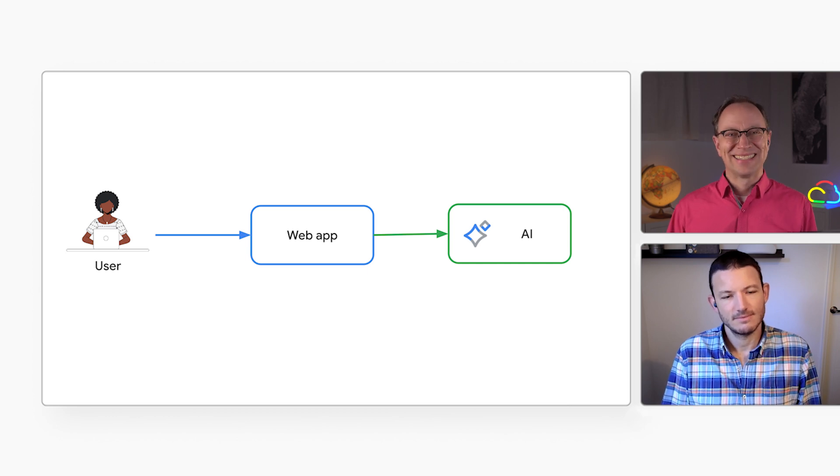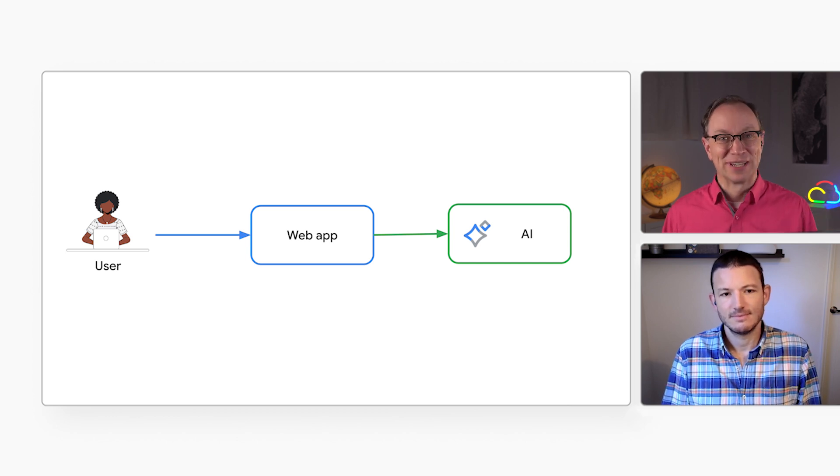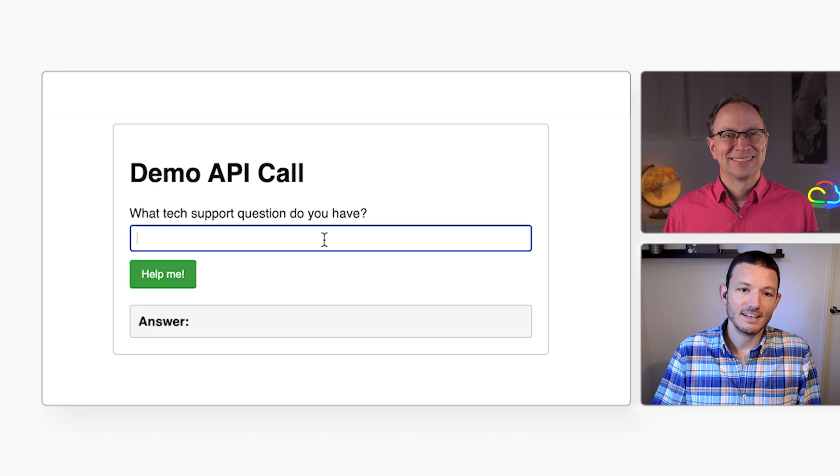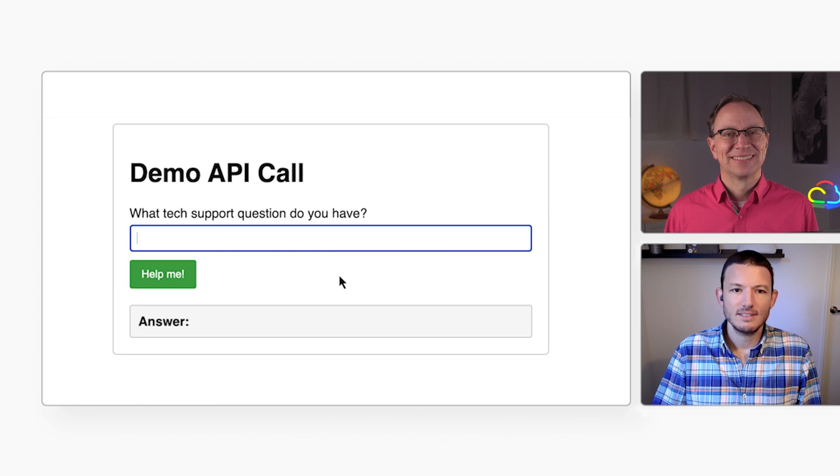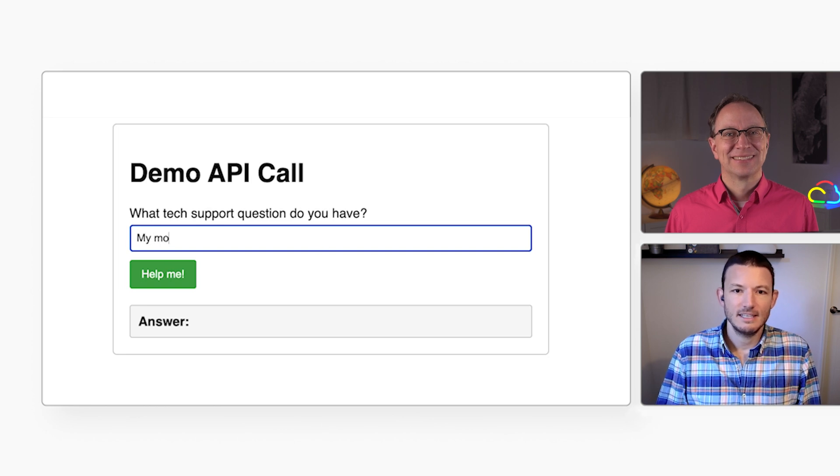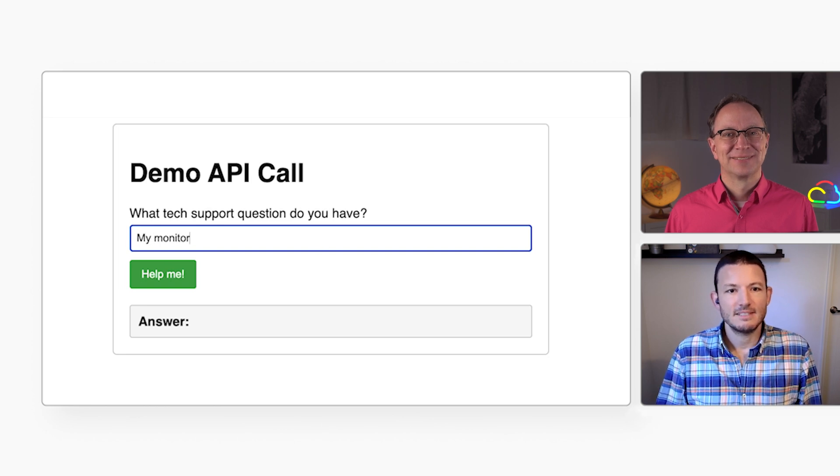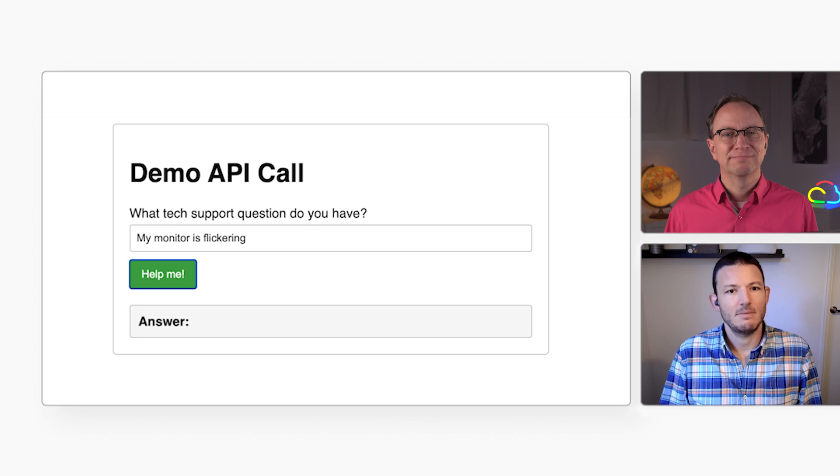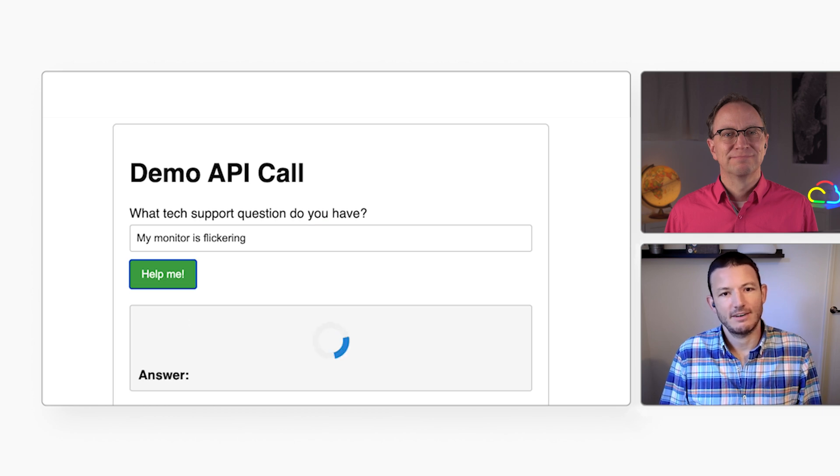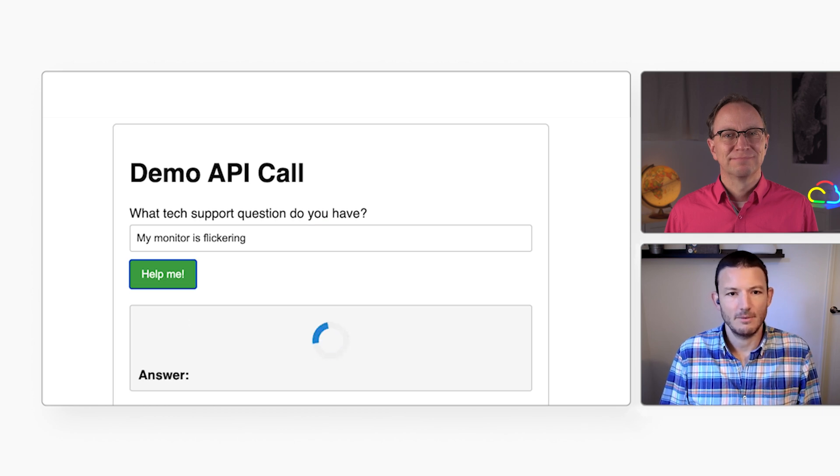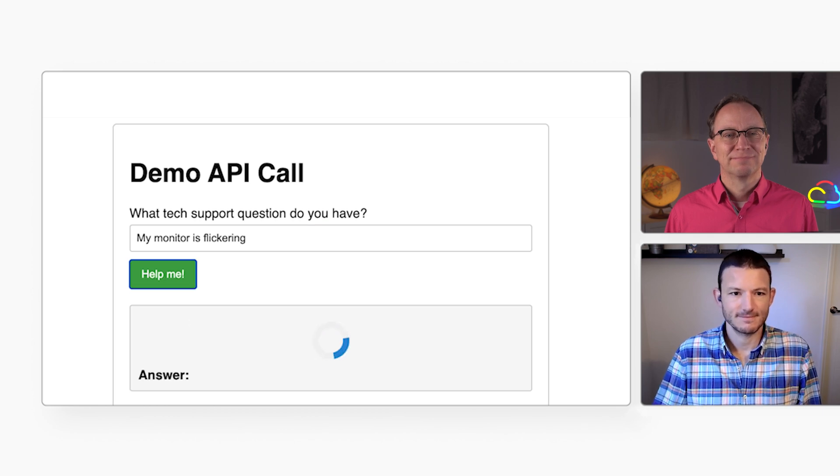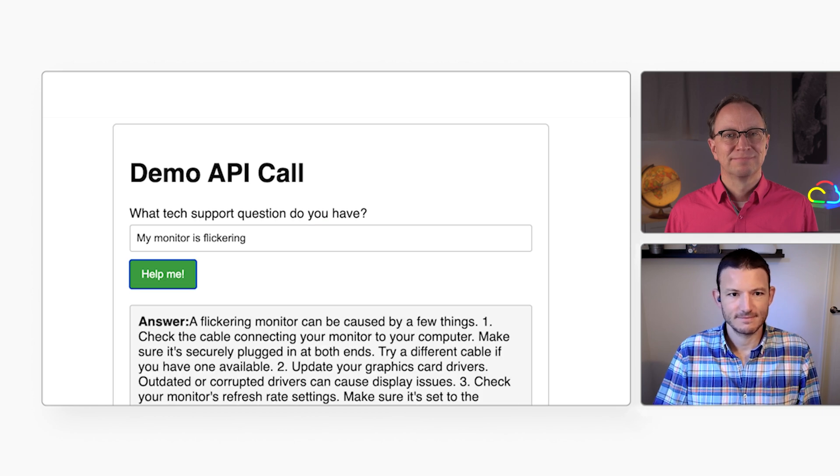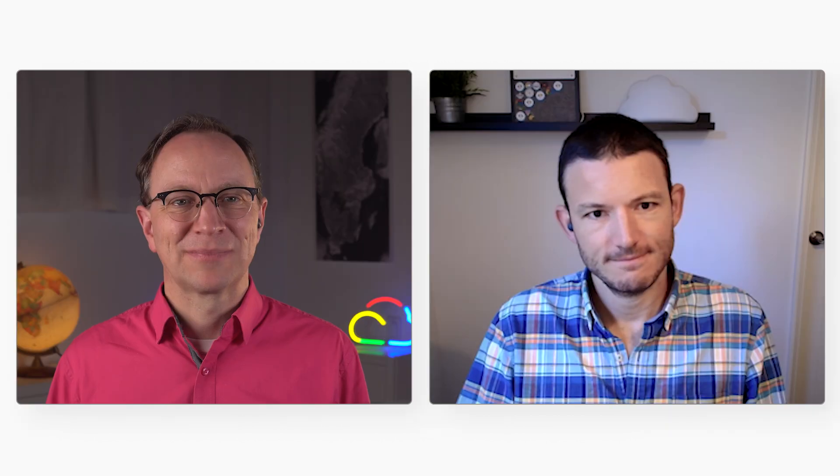Nice. Not too complicated. Yeah, I think so. Once the deployment's done, the app is available on the public internet, and I can ask tech support questions about my monitor flickering or my printer not working. And I got a helpful response back. Pretty simple.